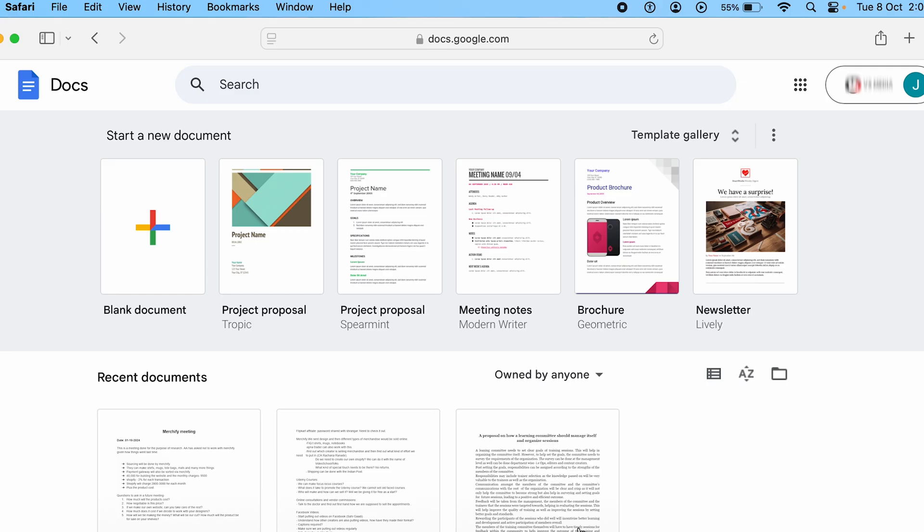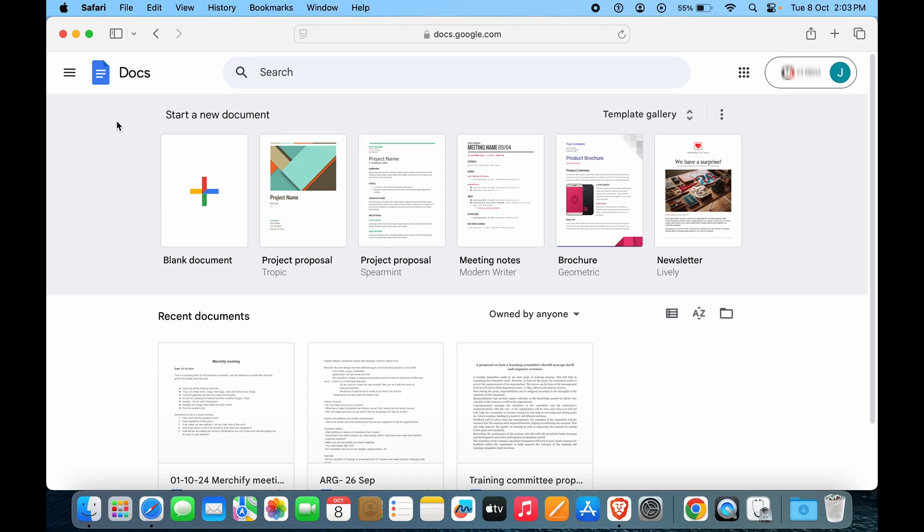So guys, here we can see we have come to Google Docs, but how can you get this as an app on your Mac?